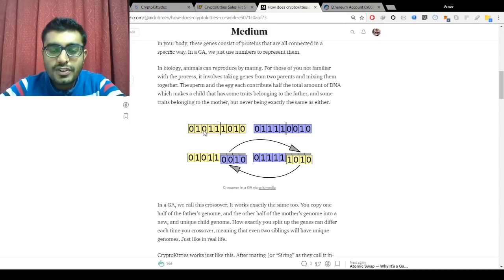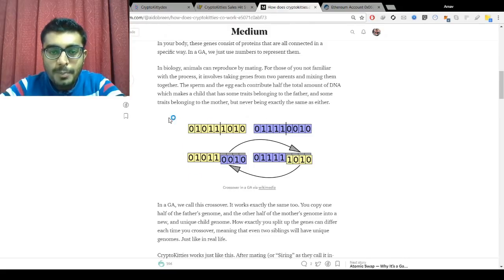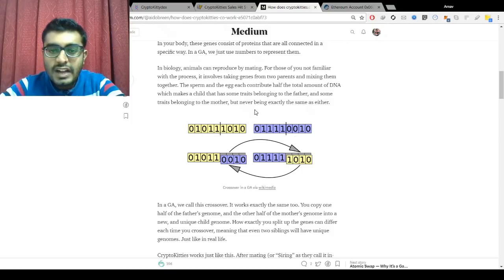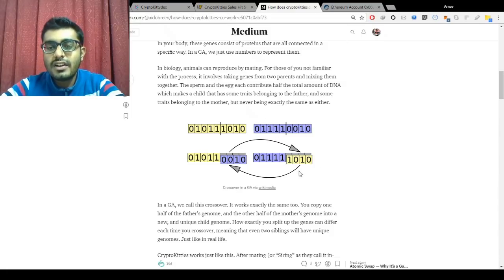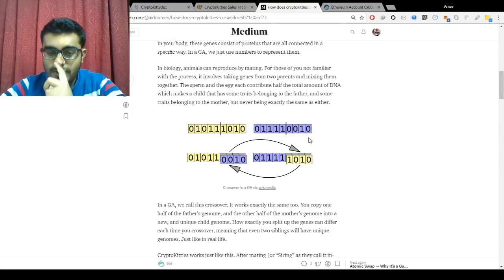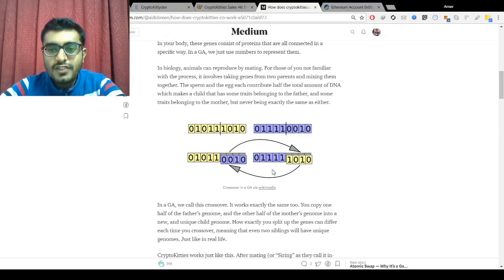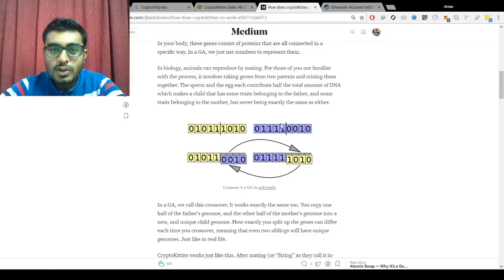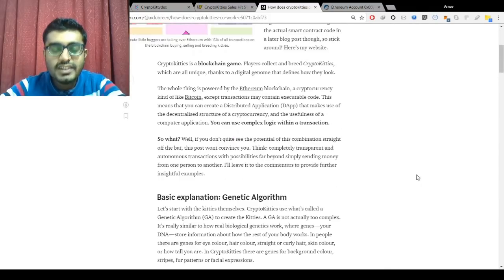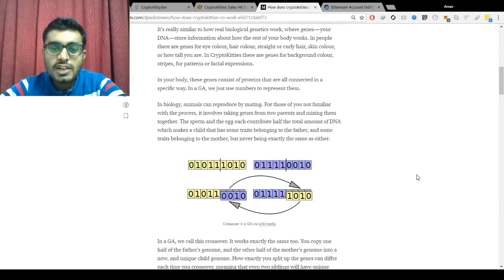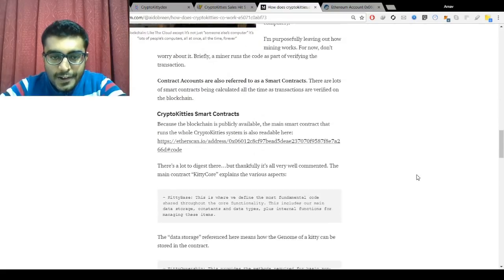An article explains how the genetic crossover works: if two CryptoKitties breed, in one case five bits from one cat and four bits from the other produce one offspring, and in another case using different bit segments produces a different offspring. This creates interesting combinations and a lot of randomness in how new CryptoKitties are formed.